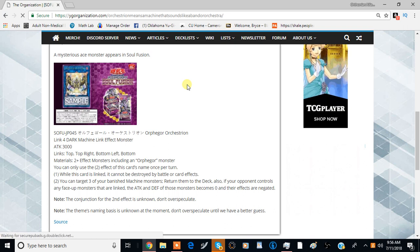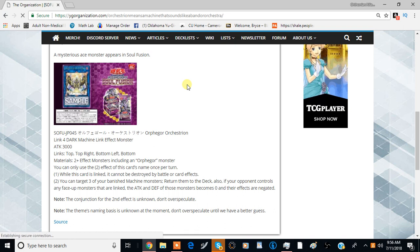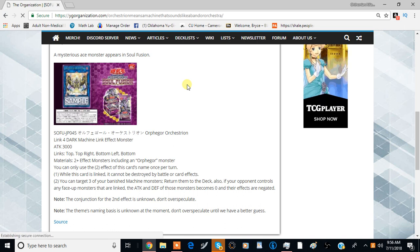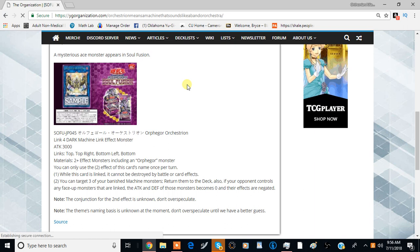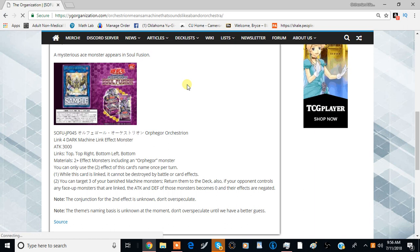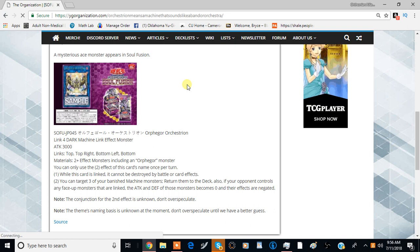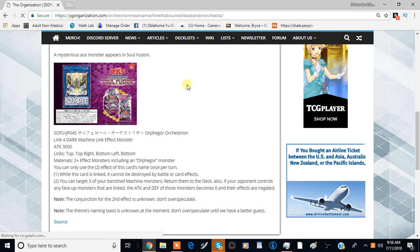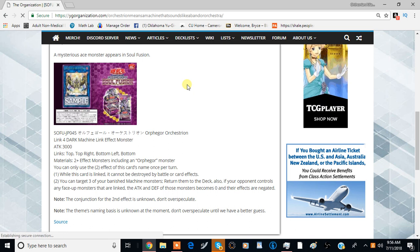The first effect is while this card is linked, it cannot be destroyed by battle or card effects. It doesn't have to be co-linked, which is interesting. So if you just have a monster linked to this monster, it can't be destroyed by battle or card effects, which is pretty good. For a boss monster it has this self-built-in protection.